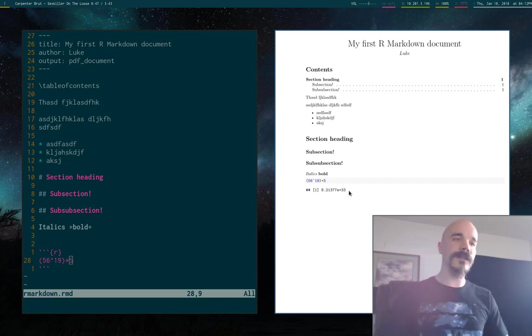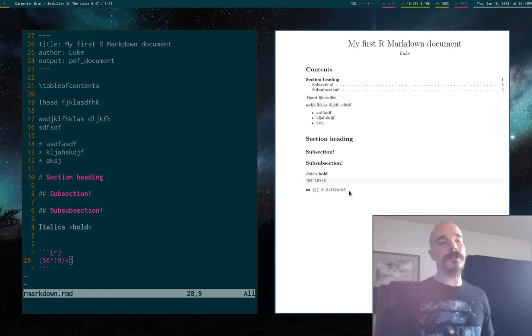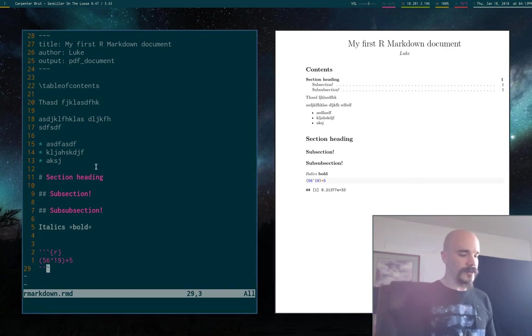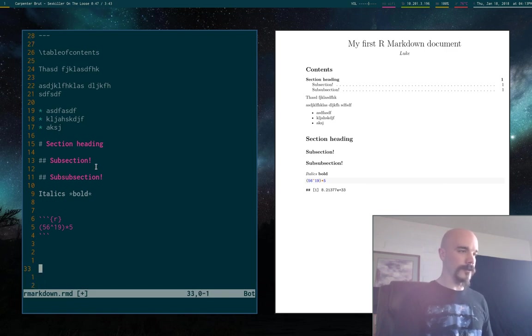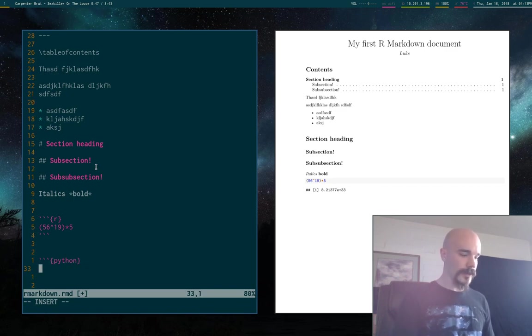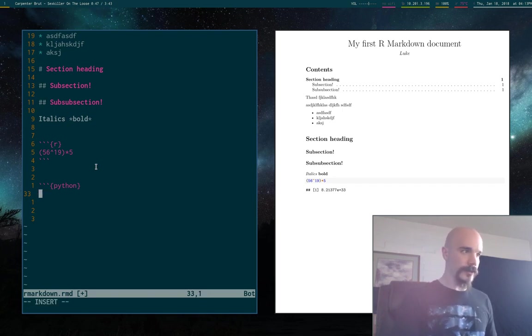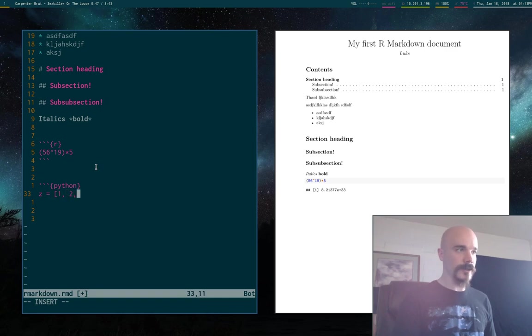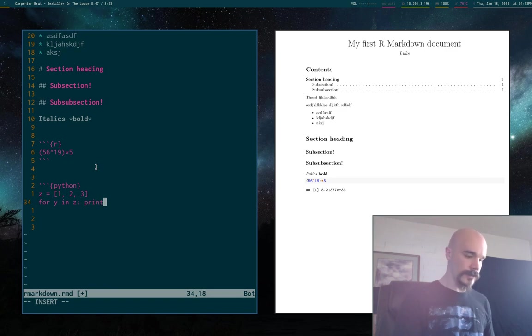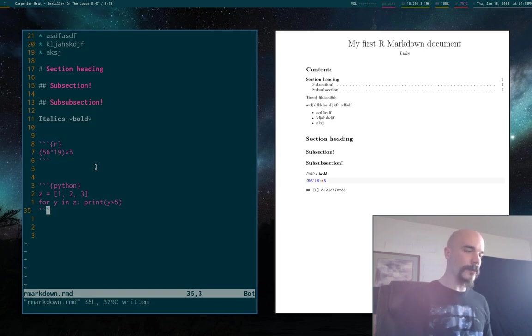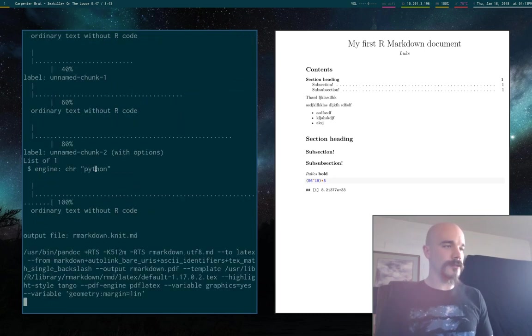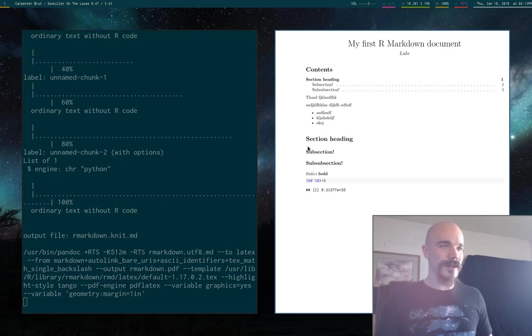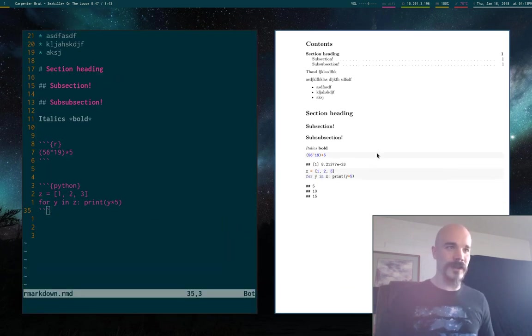So this is how you do it for specifically R code. You can also use other stuff. So let's say you have some Python code that you want to throw in here or something. So I can just say Python. And we'll say something like, what are we going to say? So x or z equals, you know, is a list with some numbers in it for y and z print y times five, something really simple. So if you want to run Python, let's see if that actually works.